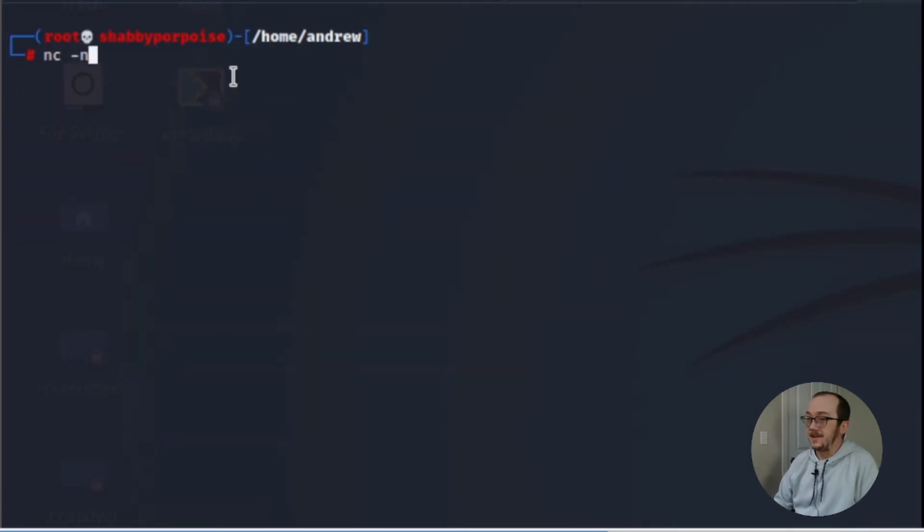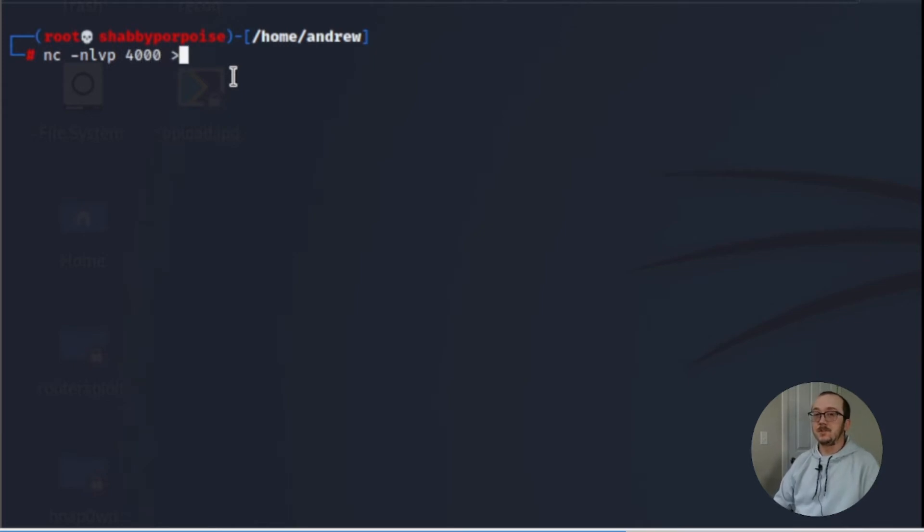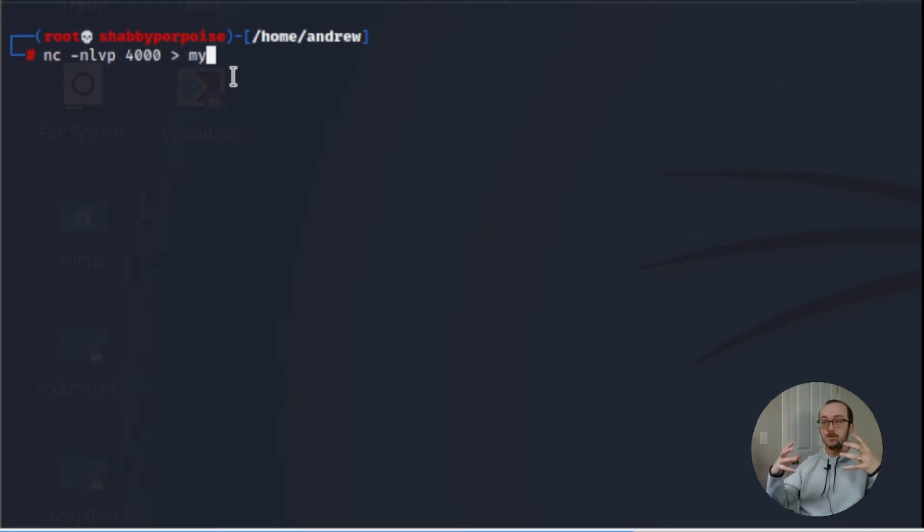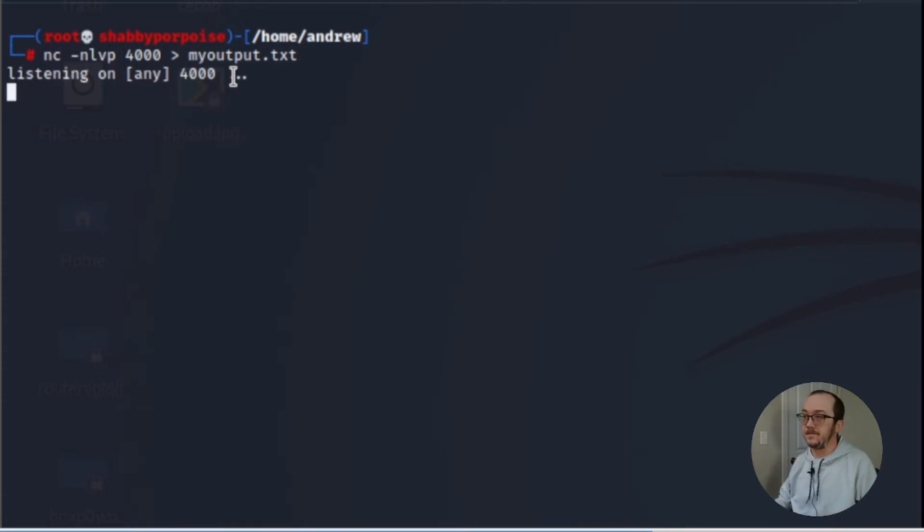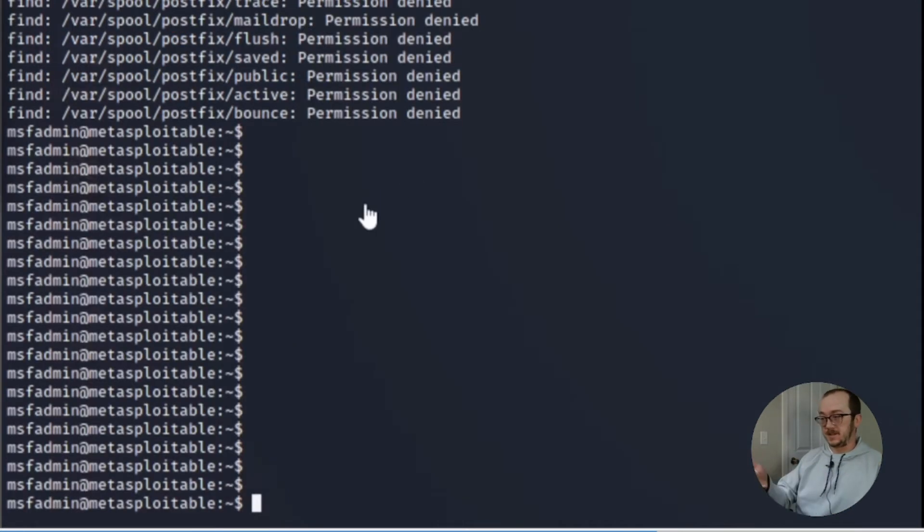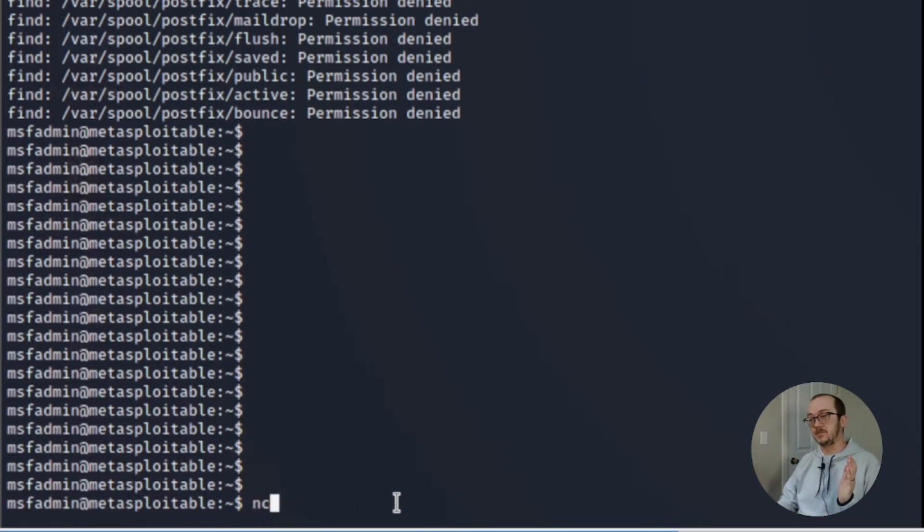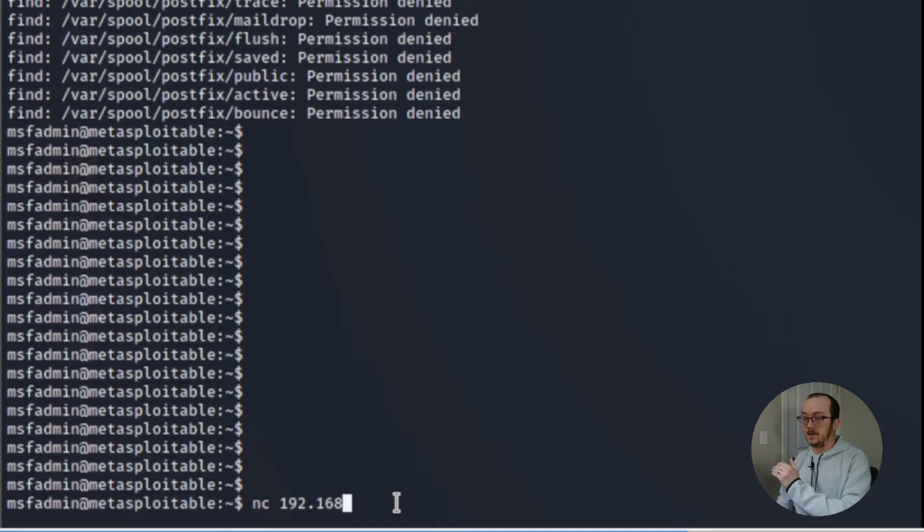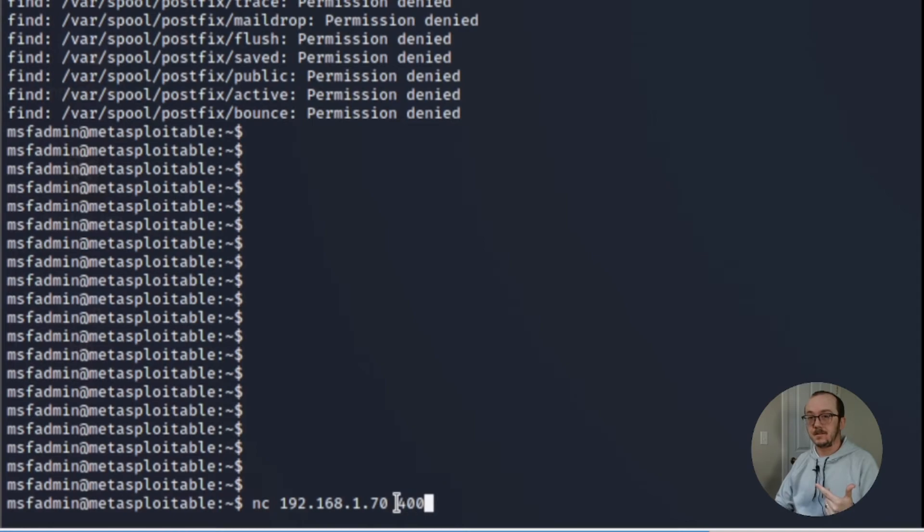Now on my attacking machine I want to open up a listening port and I'm going to redirect all of the data that's going to go to that port to a file called myoutput.txt. So it's listening. I've got my Metasploitable machine. I've got access. Now I'm going to connect to that port on my attacking machine and I'm going to be sending it the file that we just created from linps.